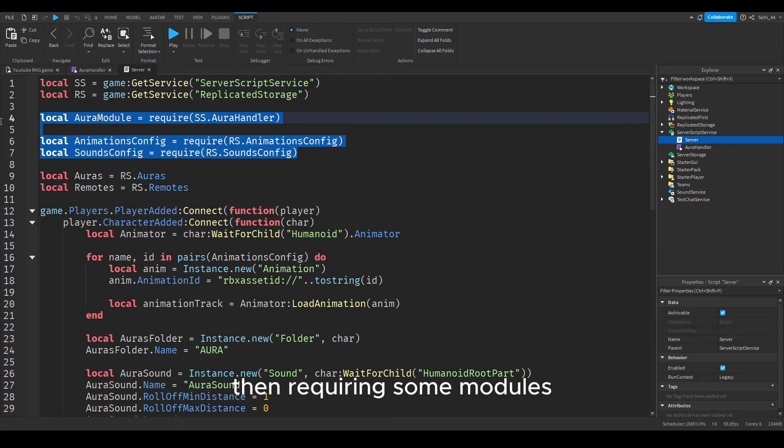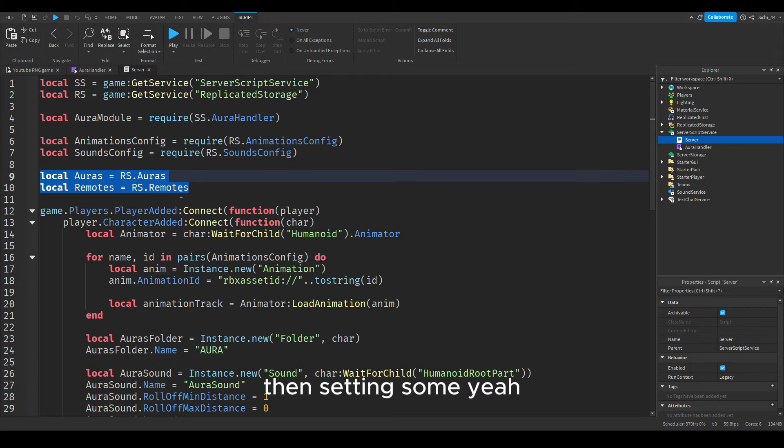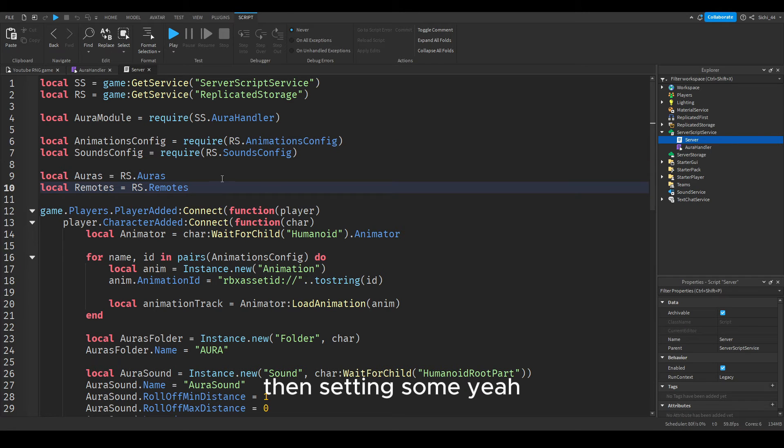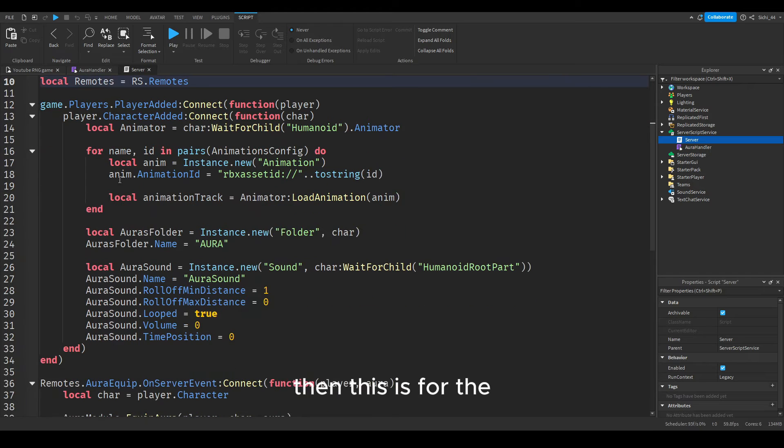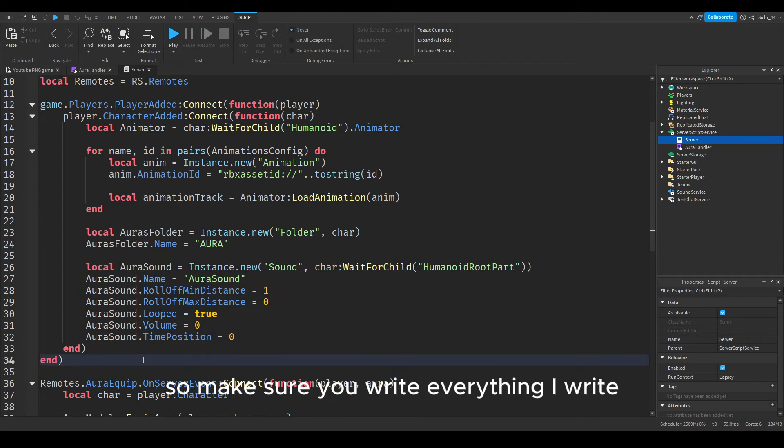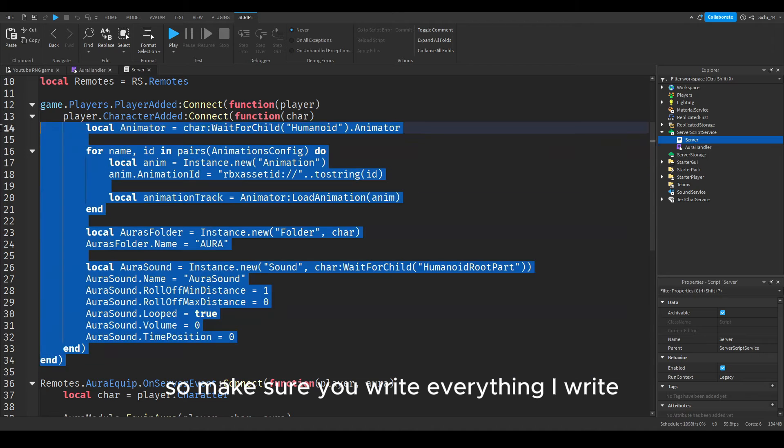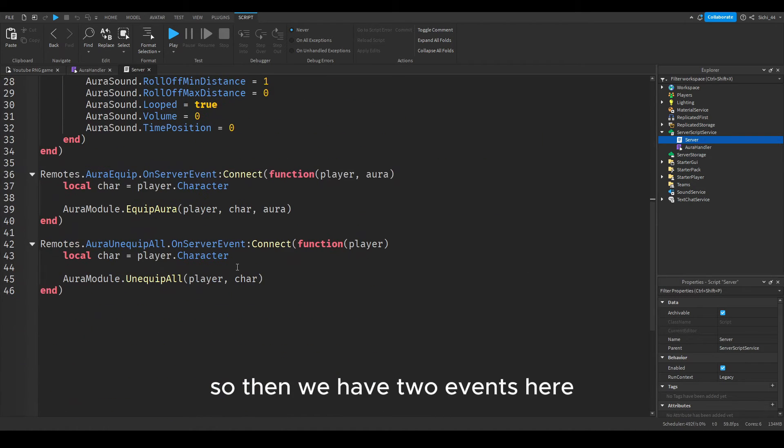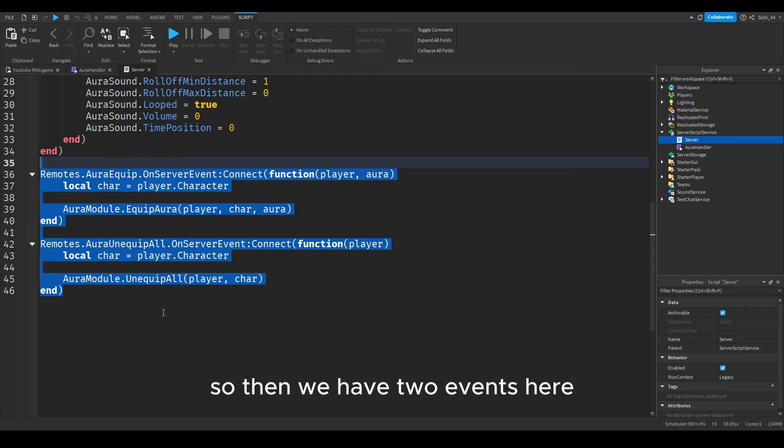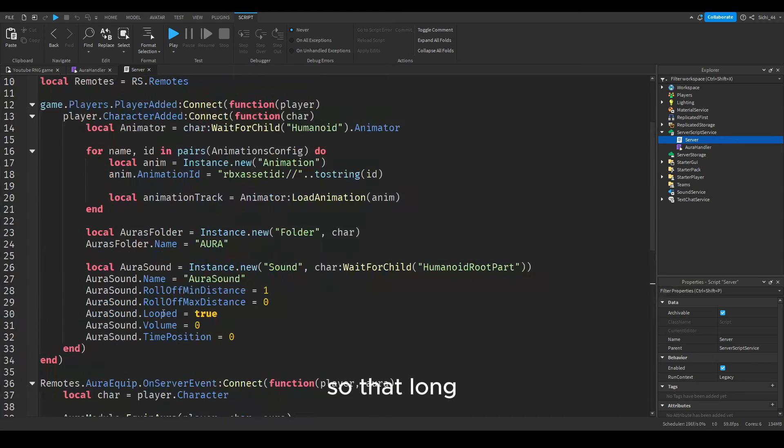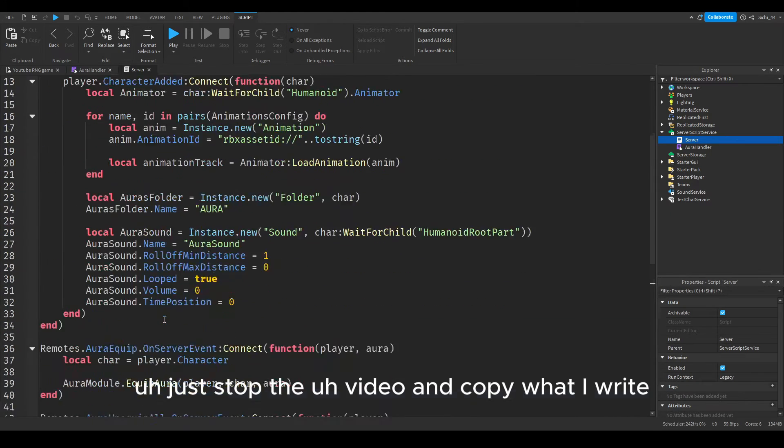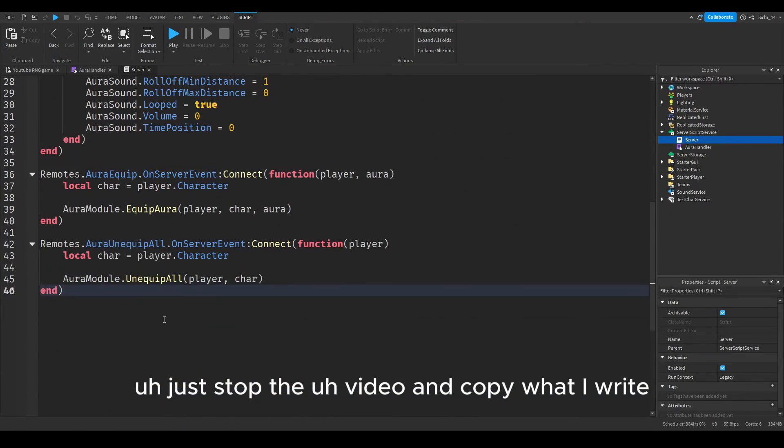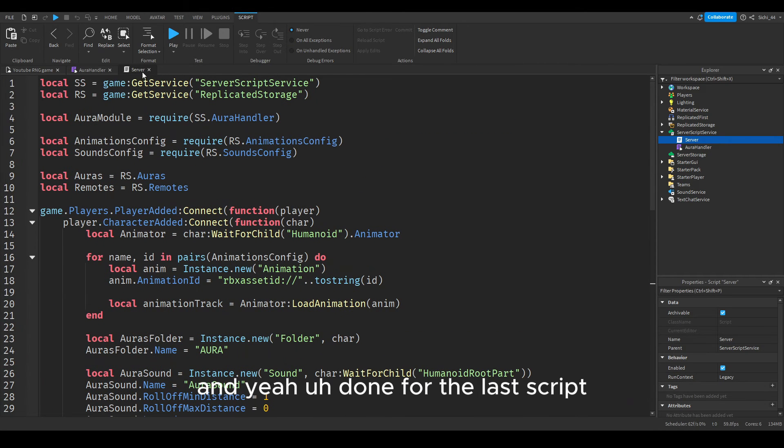It's a bit longer, so make sure you get everything here. It's just the services, then requiring some modules, then setting some values, then this is for the connection when the player joins the game. Make sure you write everything I write. Then we have two events here, pretty easy, it's not that long.